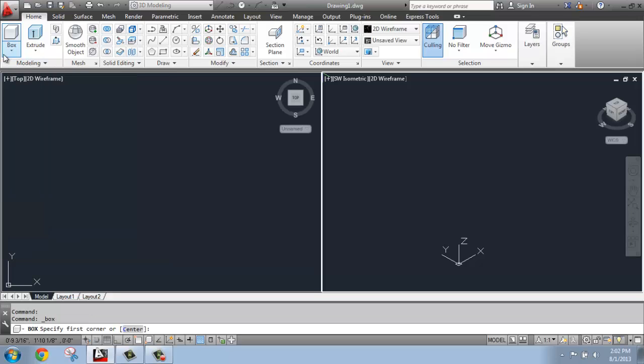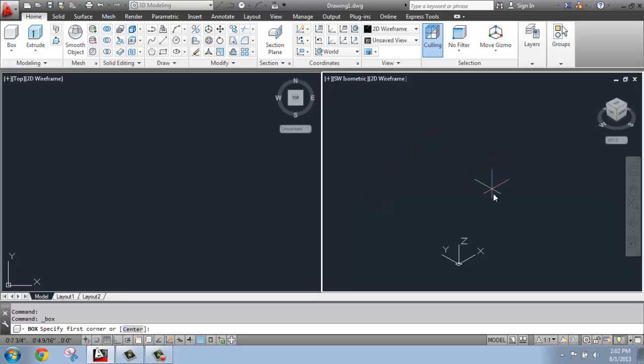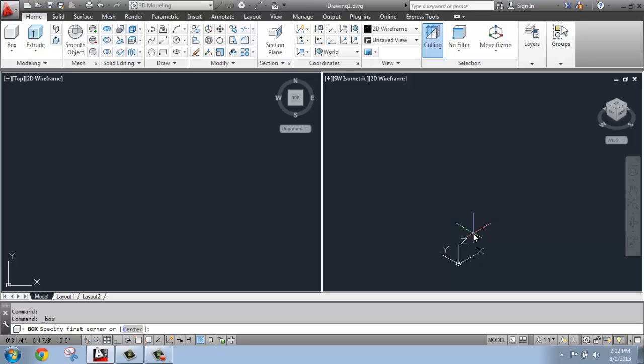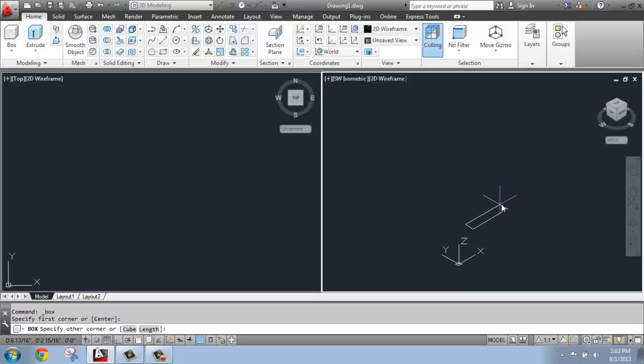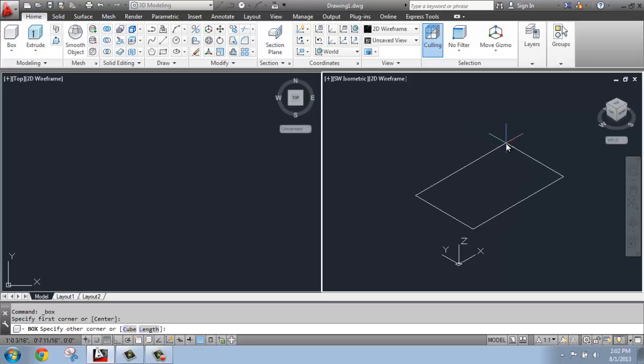I'm going to pick Box, and then notice down in my command line it says specify the first corner or center, so you have some options there. I'm going to do this over on the right side in my southwest isometric view, and I'm just going to click towards the bottom near the origin point. Now, I could actually type in 0 comma 0 to start this at the origin point, but I'm not super concerned about that right now. So I'm just going to click, and when I do that...